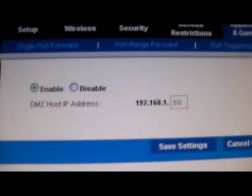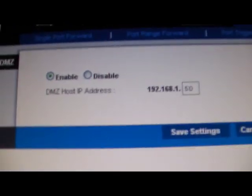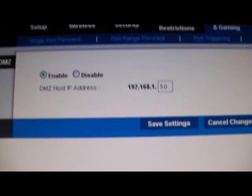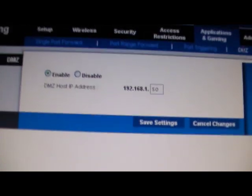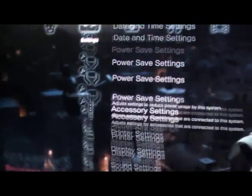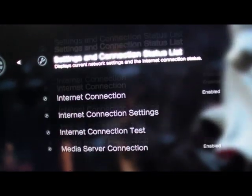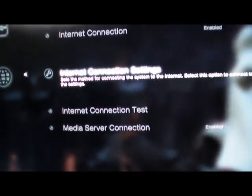With your default gateway number, just memorize that. You're gonna need it for your PS3. In your PS3, you want to go to Settings, then go all the way to the bottom one, Network Settings, and then go to Internet Connection Settings.